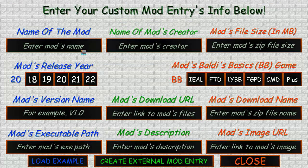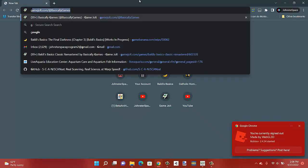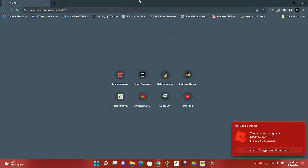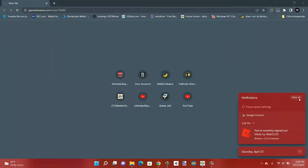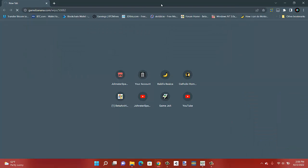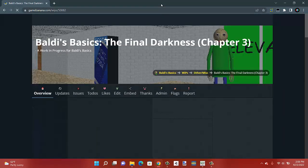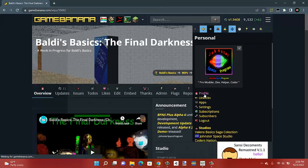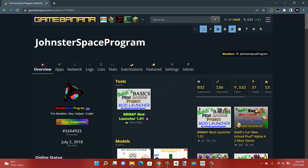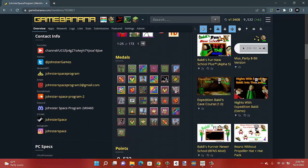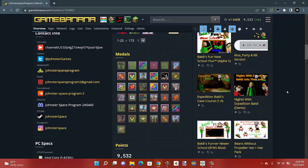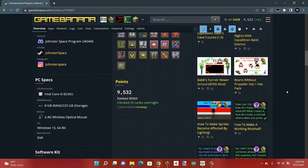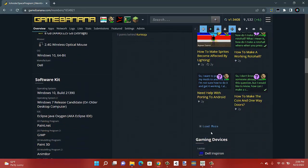You'll see a screen to enter your mod's information. I'll show you how to do that. To get your mod's name, go to GameBanana and find a mod you want to download.